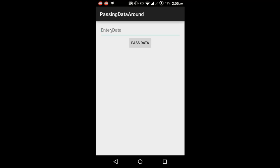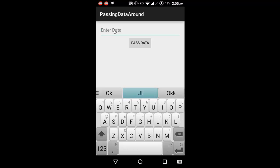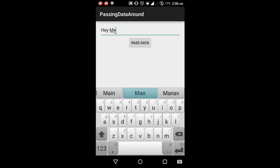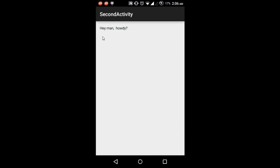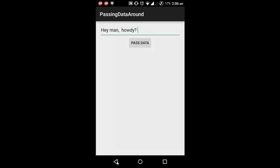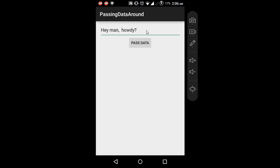Let's run the project. The app shows 'Enter Data' and a Pass button. We enter some text and press Pass — on the second activity we can see the received text displayed. Going back confirms the previous activity is still there.